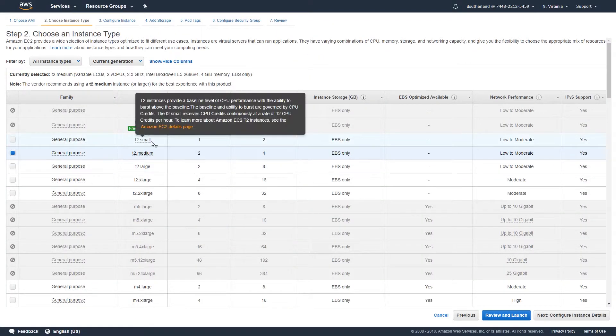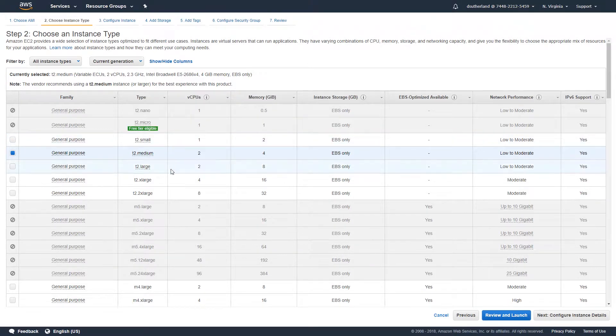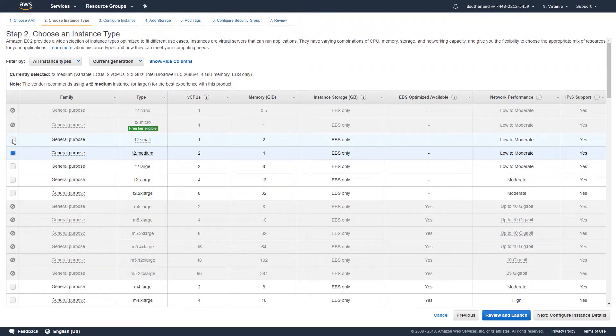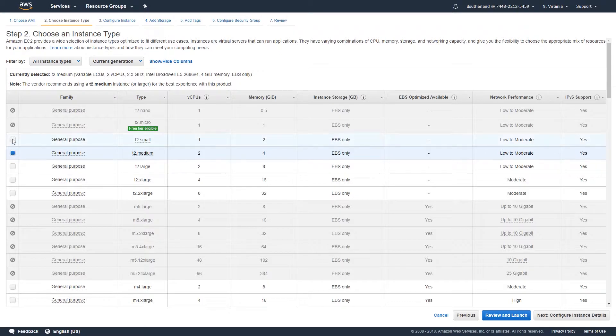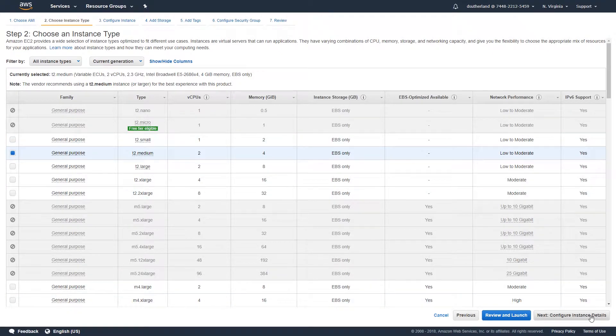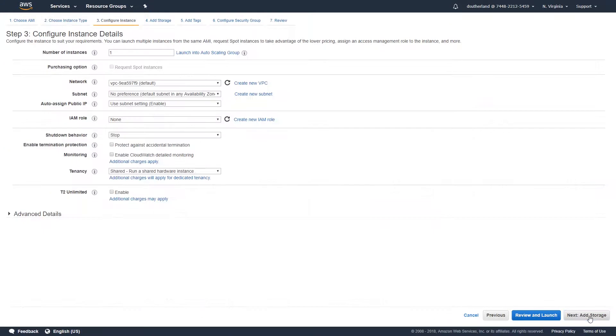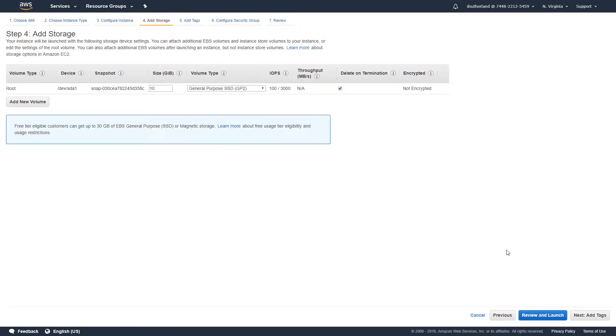At this point, you'll be provided a number of options which are supported for the usage of our Icinga 2 image. Select whichever virtual machine size you wish to use, and click Next to configure that instance details. Select the number of instances you wish to deploy, as well as any other optional configuration options regarding the network or IAM role.